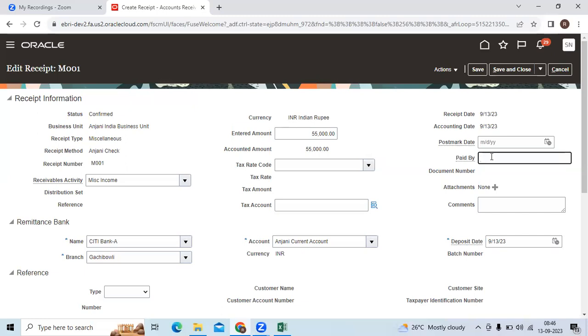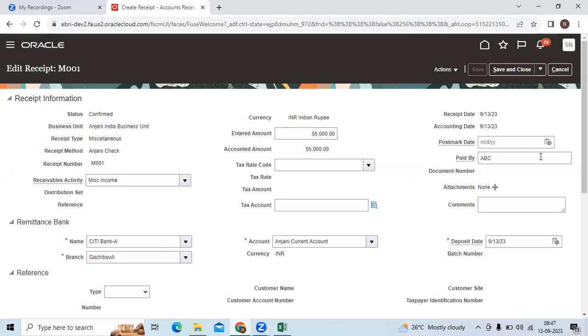You can record here paid by, some name, like ABC or you can write it. You can save it if required, but it is the blank field.